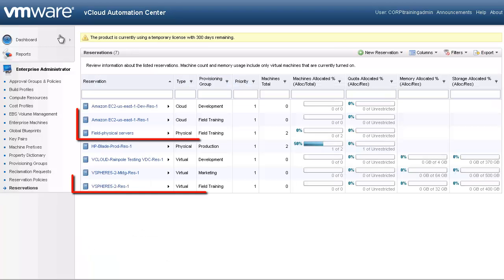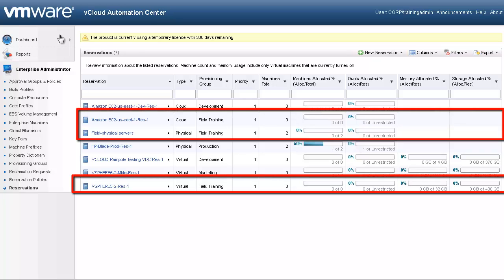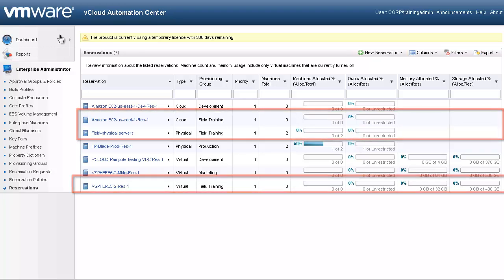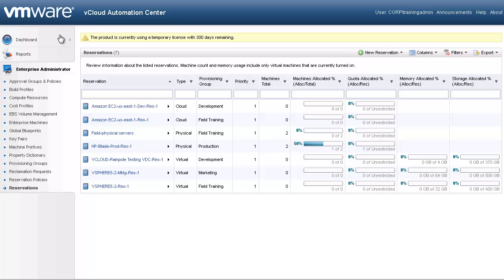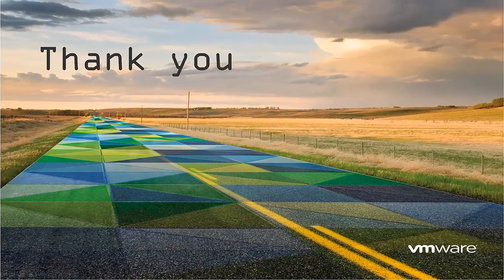We have now created virtual, physical, and cloud reservations for our field training group. The next videos will demonstrate how to create single and multi-machine blueprints for our users. Thank you for taking the time to watch this video — we hope that it was informative. To learn more about the vCloud Automation Center, there are additional videos available.